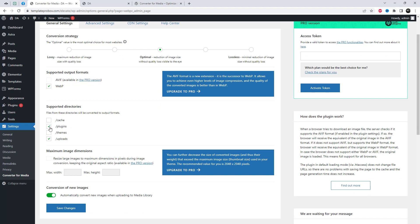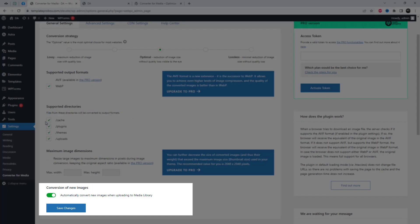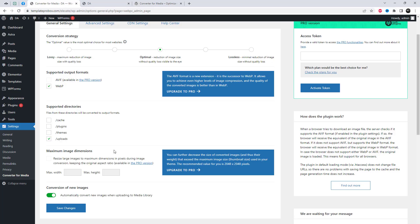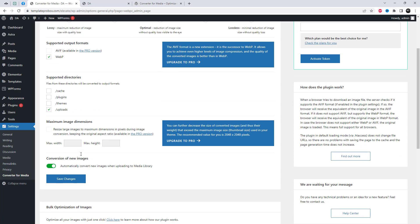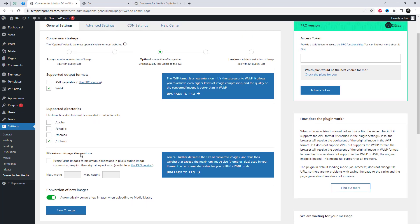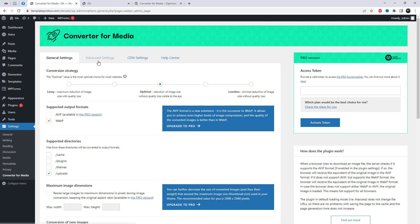We can choose the supported directories. Enable this option to automatically convert new images when uploading to the media library.